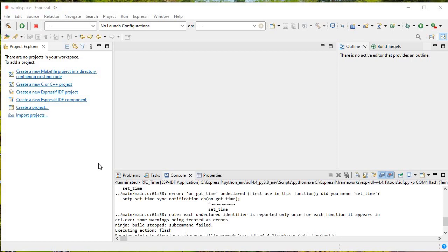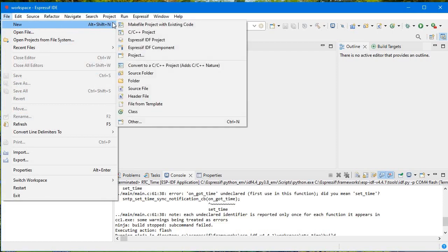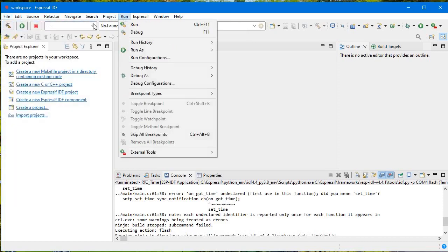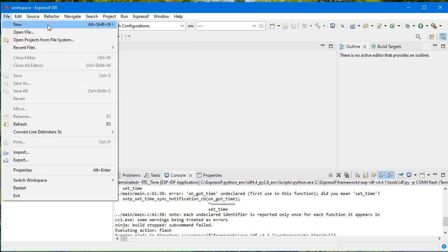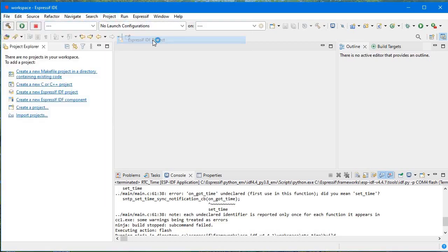So in this project, let's say I want to create one new project and I just want to create a partition for SPIFFS. How will I do that? I'll just copy the SPIFFS project to this new project and let's see what happens. We'll go to File and then go to a new ESP-IDF project.